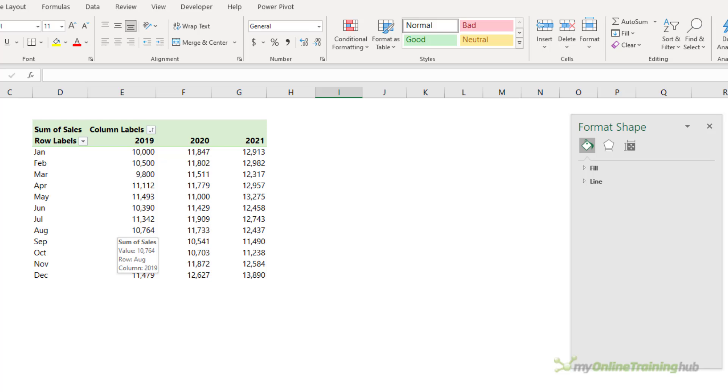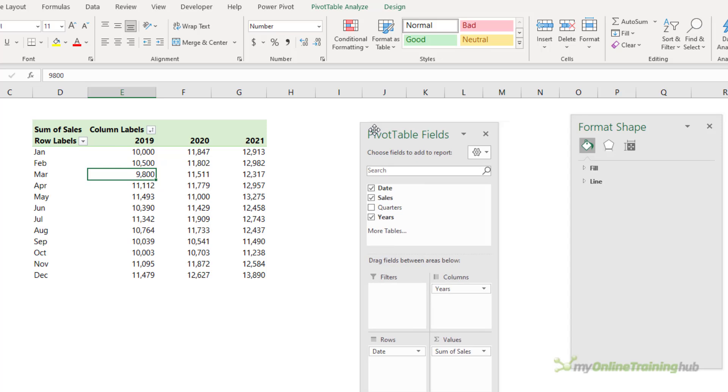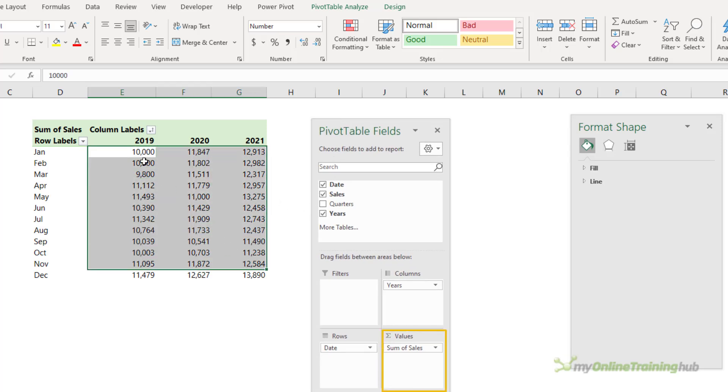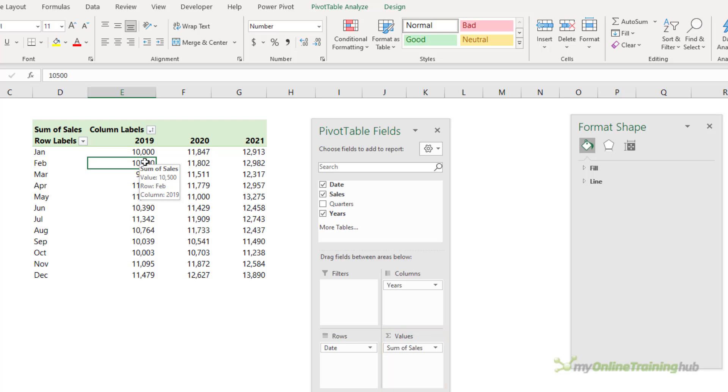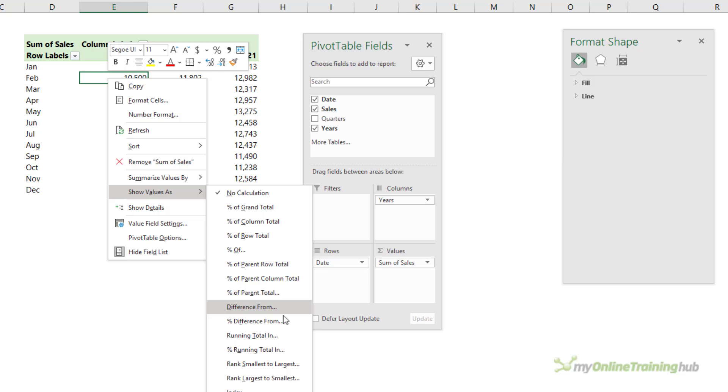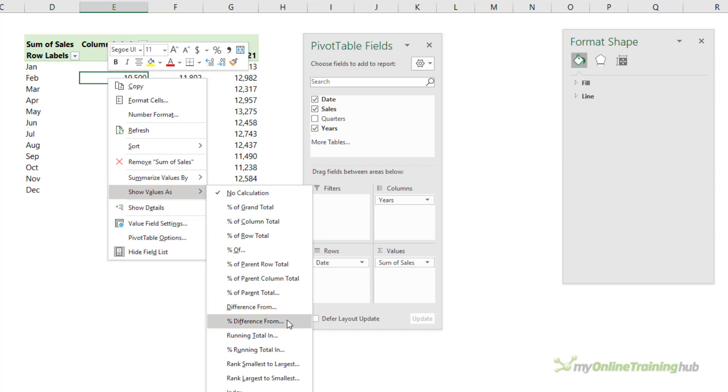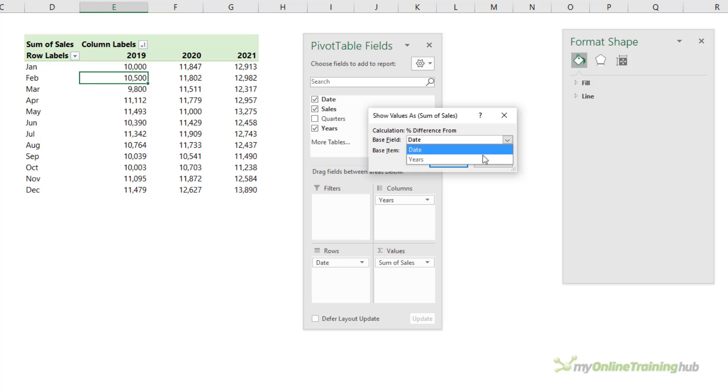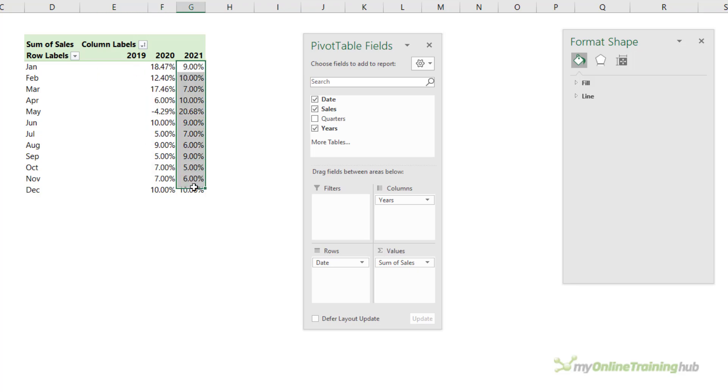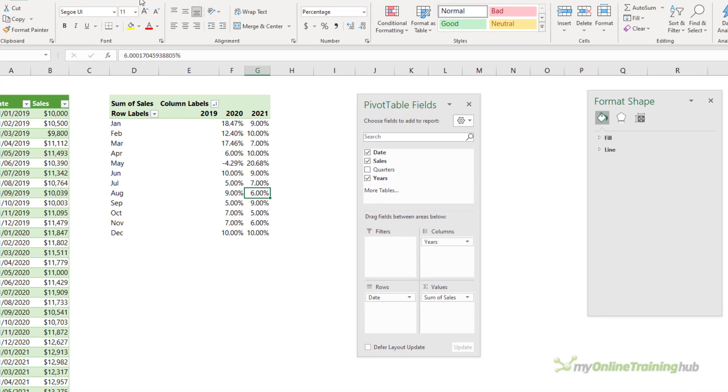If you want to focus just on the variance, then another option is to plot the change year on year, and we can do this in a pivot table. If we look at the field list you can see I'm just showing the sales data in my value area, but I can change what's displayed by right clicking show values as, and then I want percentage difference from. Here I want the base field to be the years and the base item is the previous year.